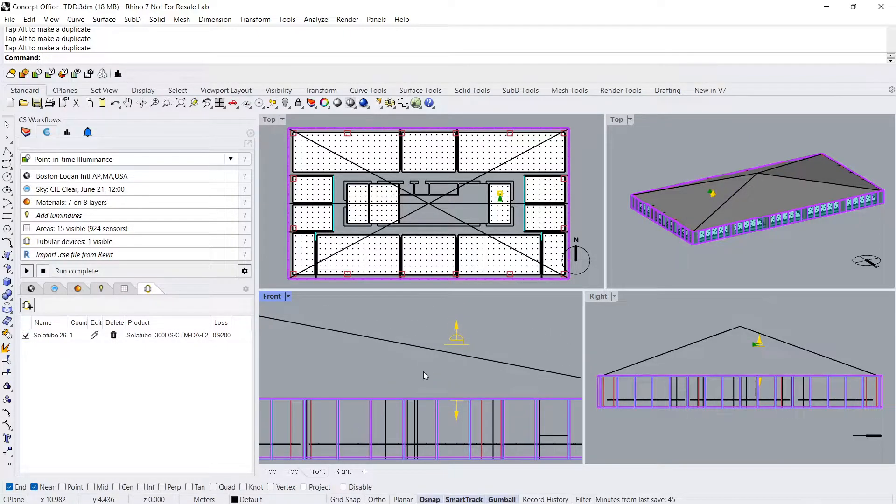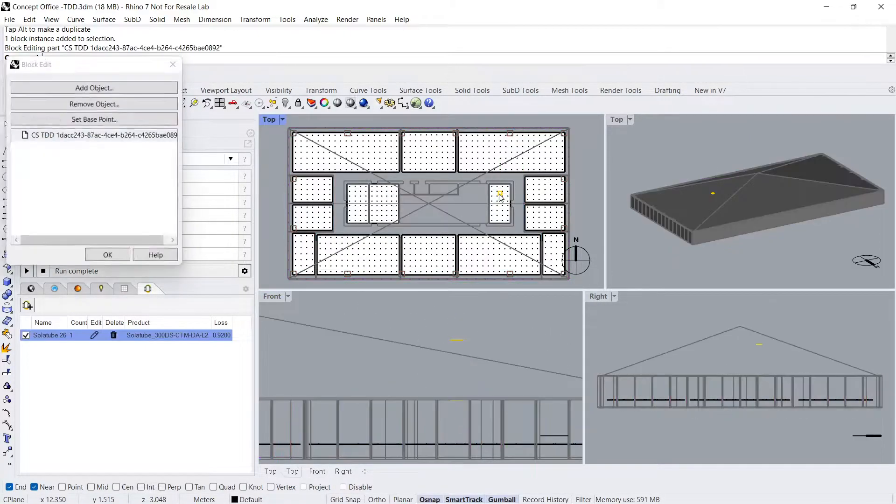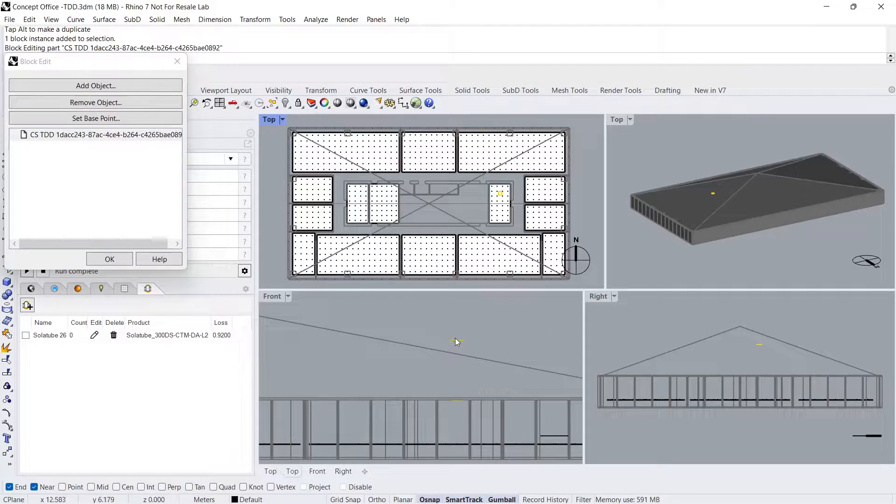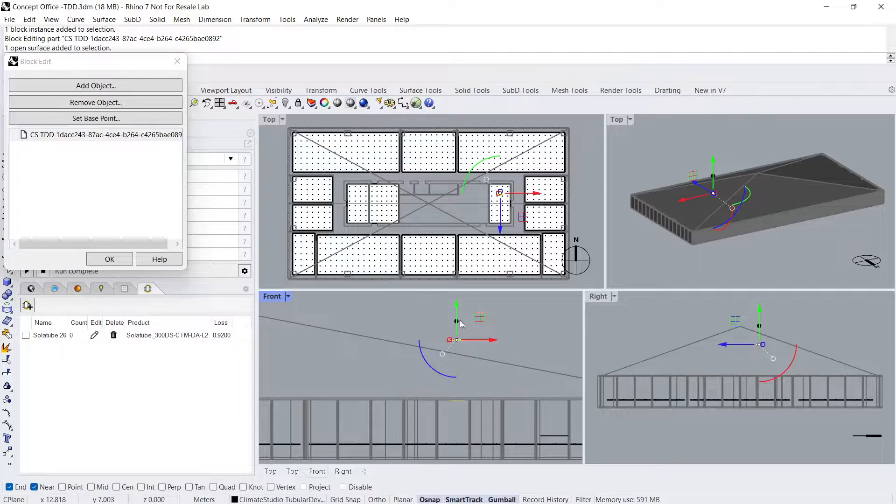I'll then double click the block to manually reposition and rotate the collector to lie just above the roof.